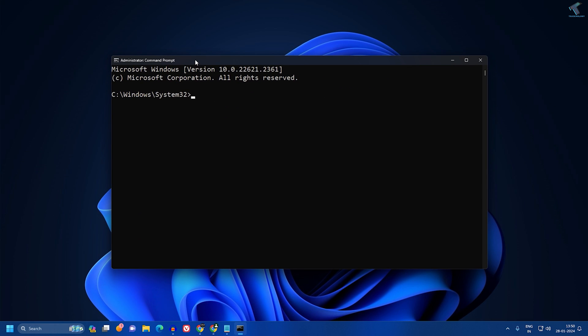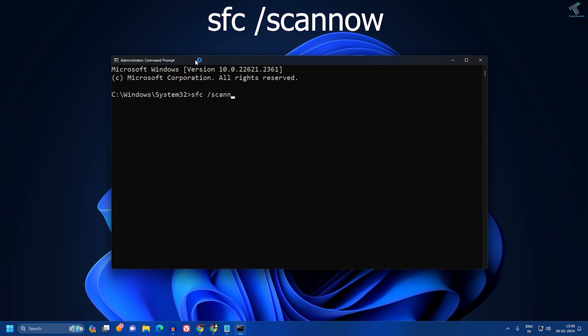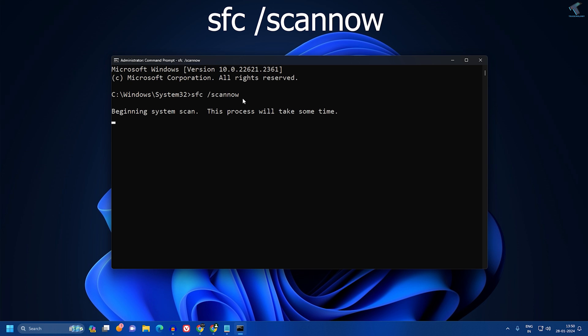Type sfc space slash scannow. I will provide this command in my description. Press Enter from your keyboard and it will take some time, so you have to wait for a few seconds.